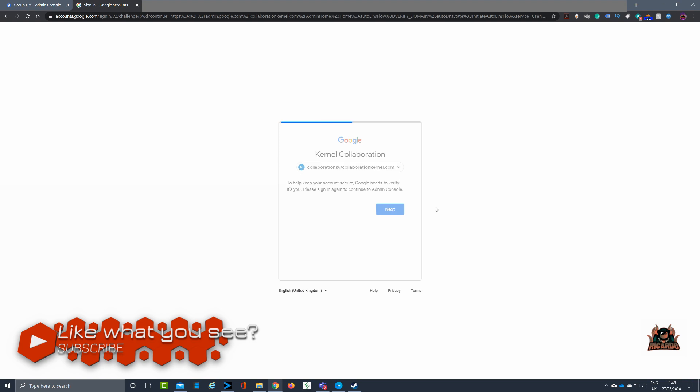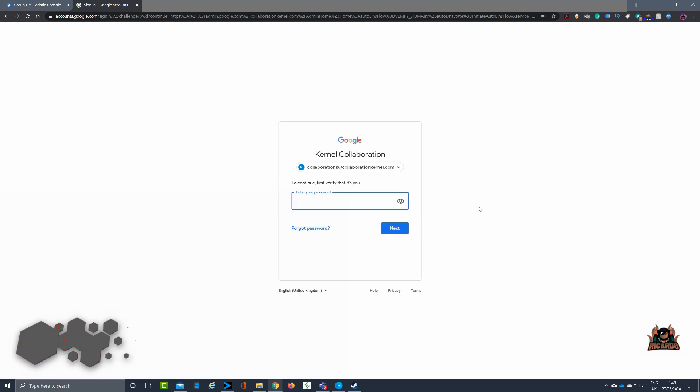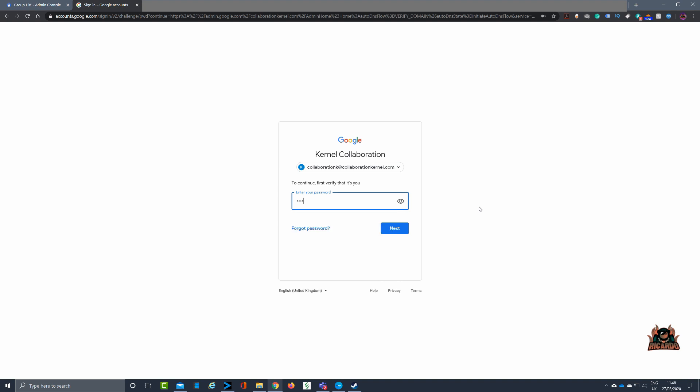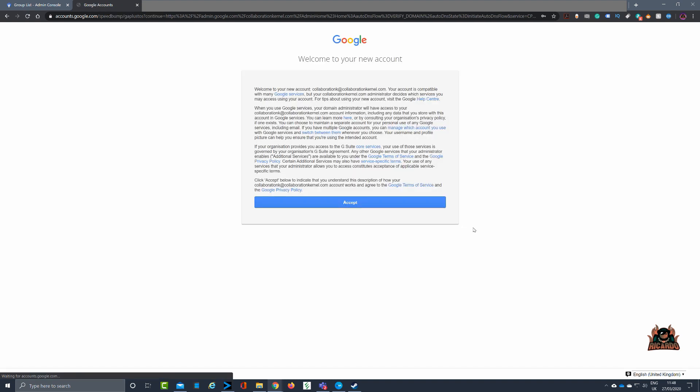I'm logged on as collaboration k at collaboration kernel.com, and as a result of that, that's the account that I created when I created my G Suite instance. So typing in the password for that to verify that it's me and I'm authorized to make this change. Clicking on accept for the terms and conditions, which I'd encourage you all to read and have a good look at.